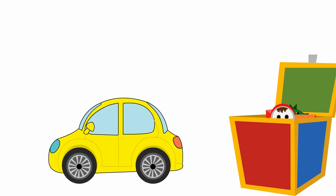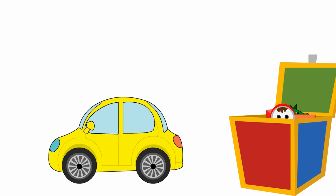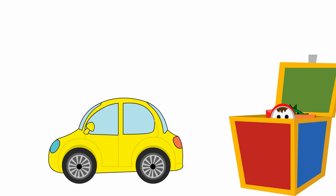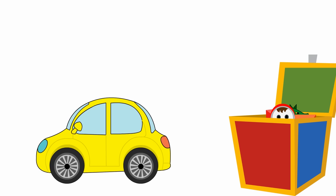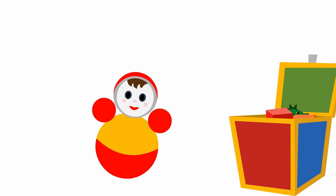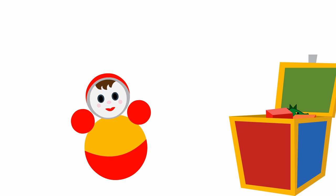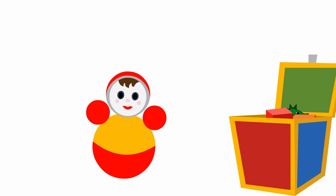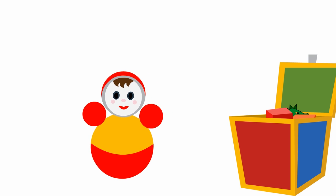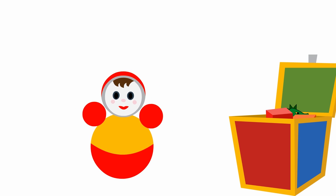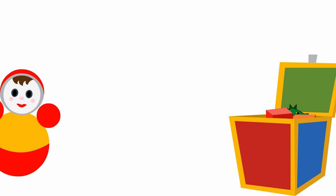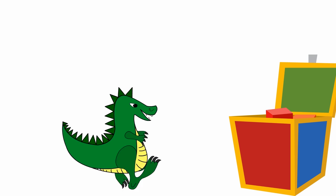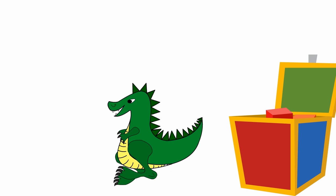This is a toy car. A rocking doll. This is a toy dragon.